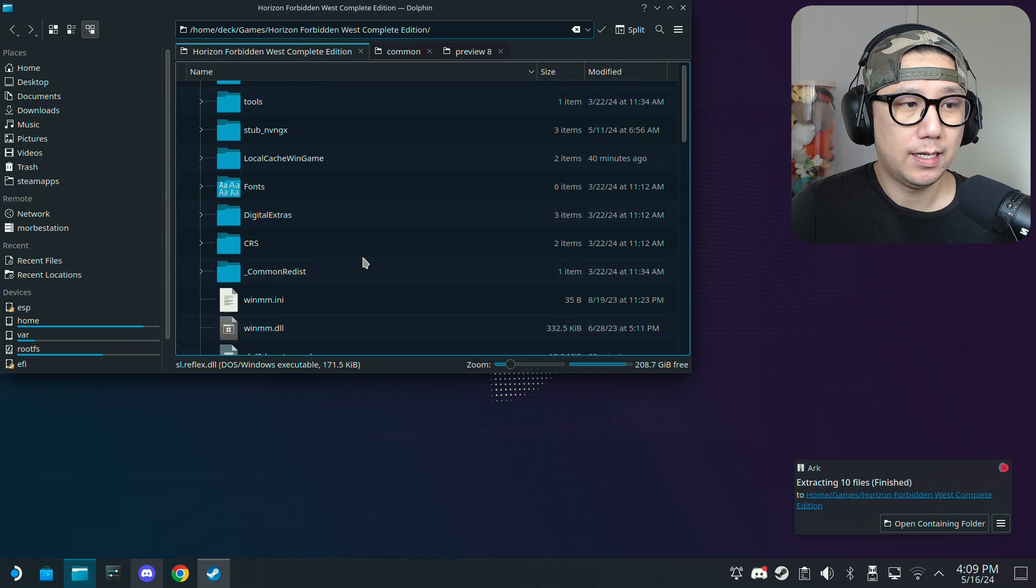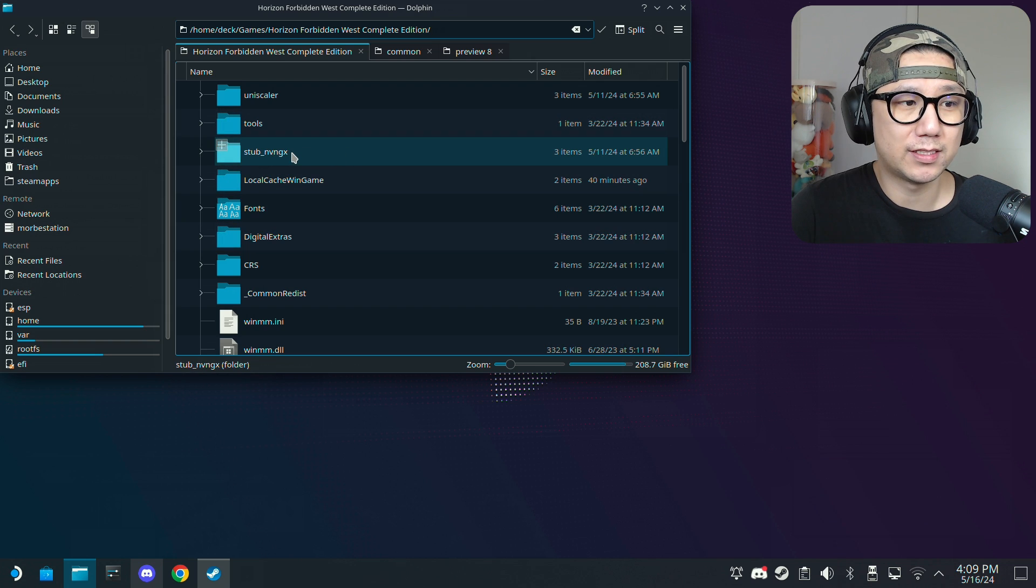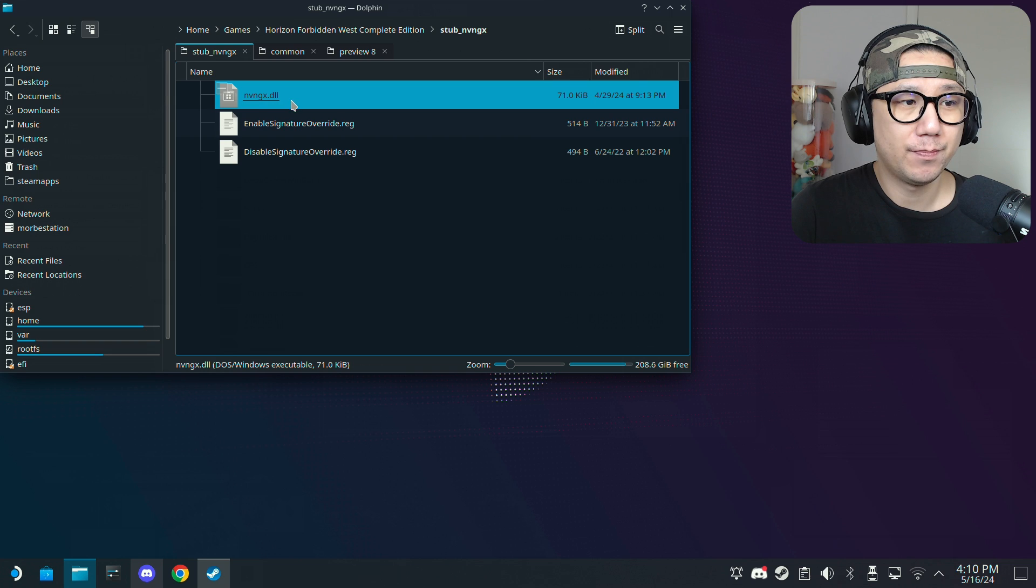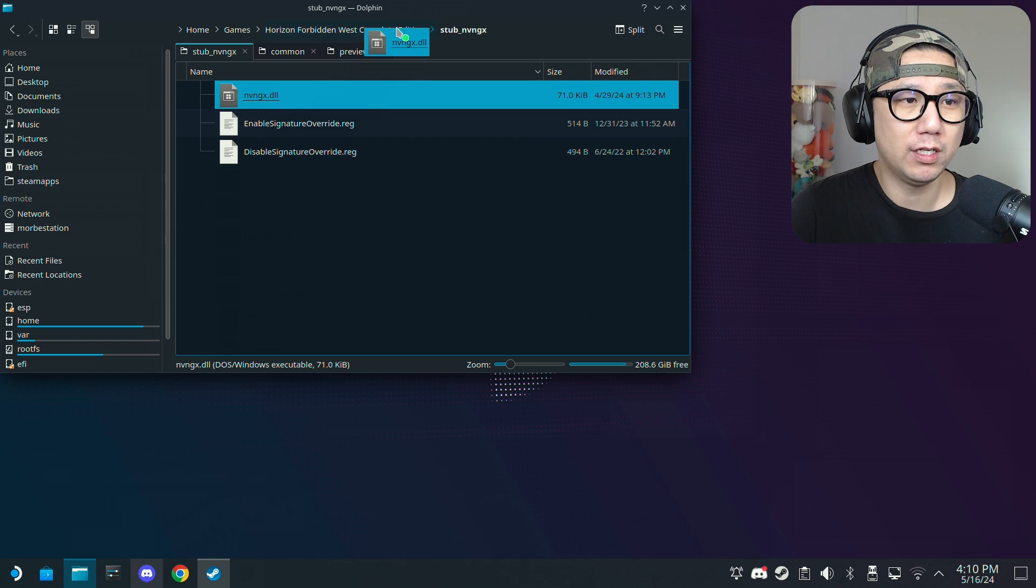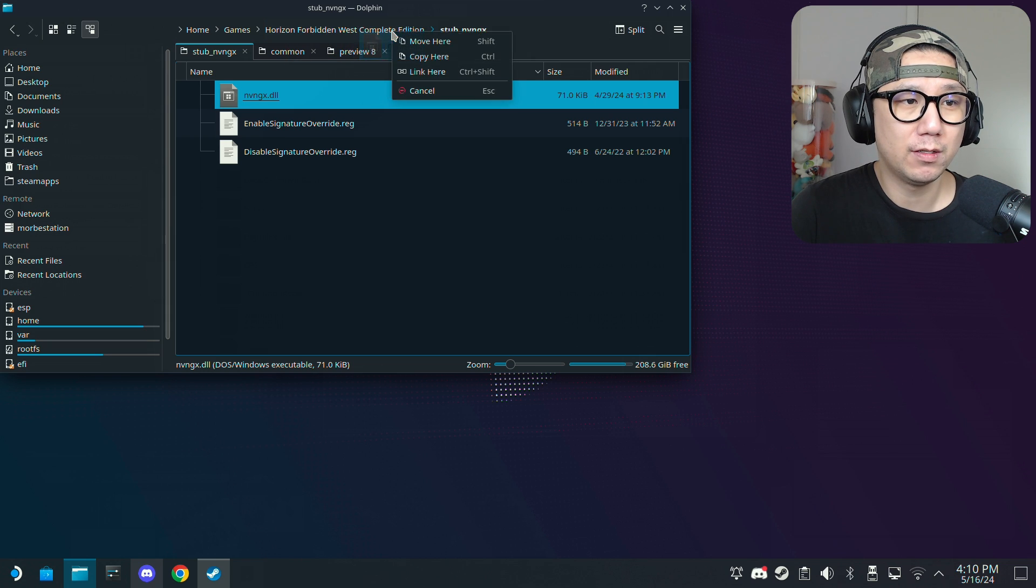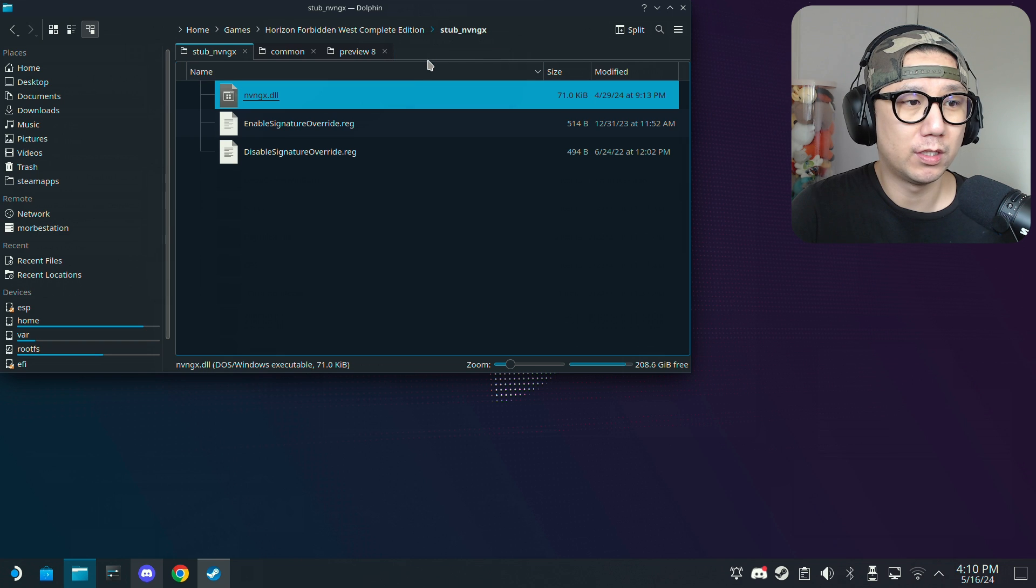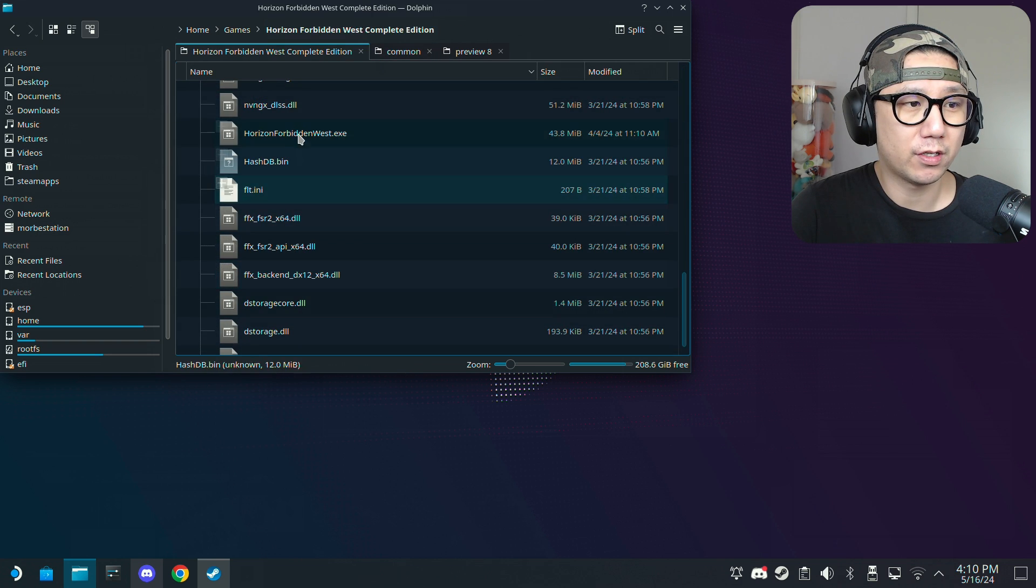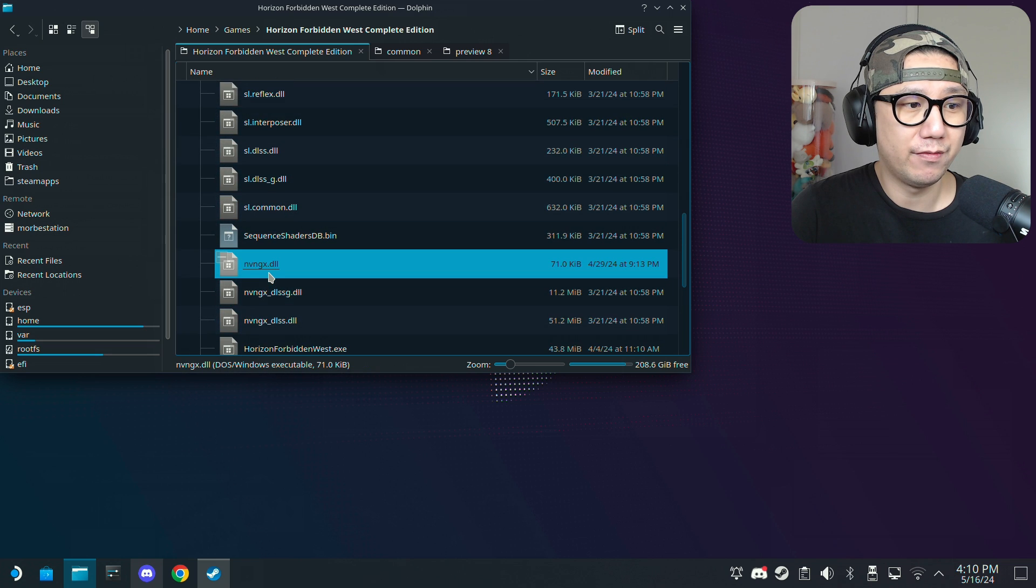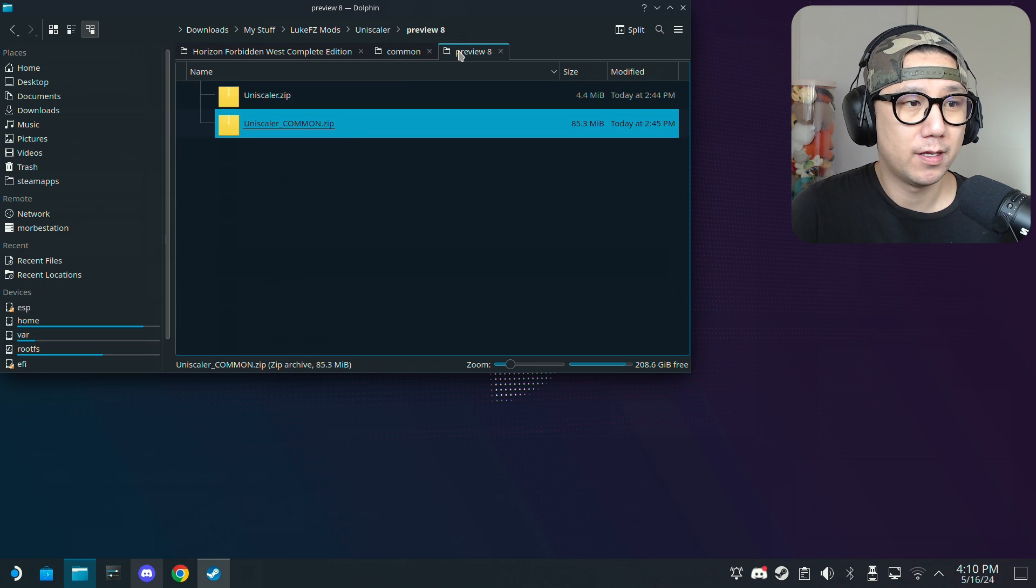And then there's a folder called stub nvngx. Move this nvngx.dll to the game folder. I'm going to copy it to horizon forbidden west, the game folder. So here I've got the nvngx.dll.